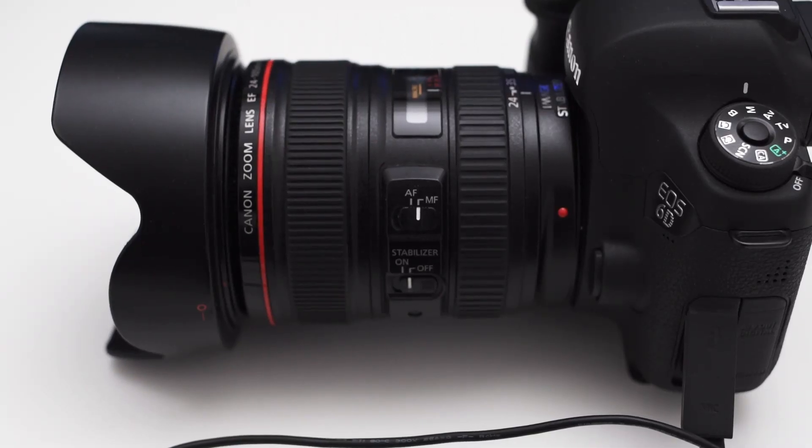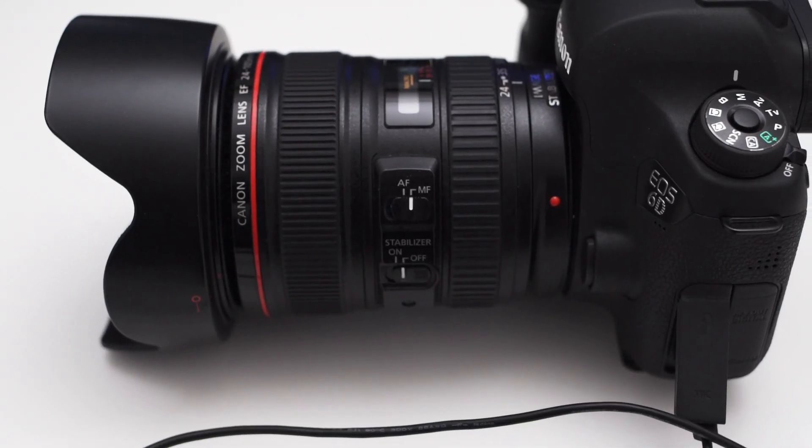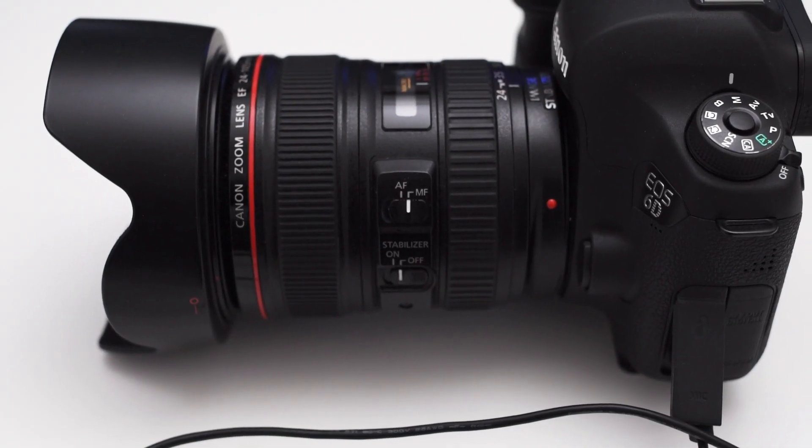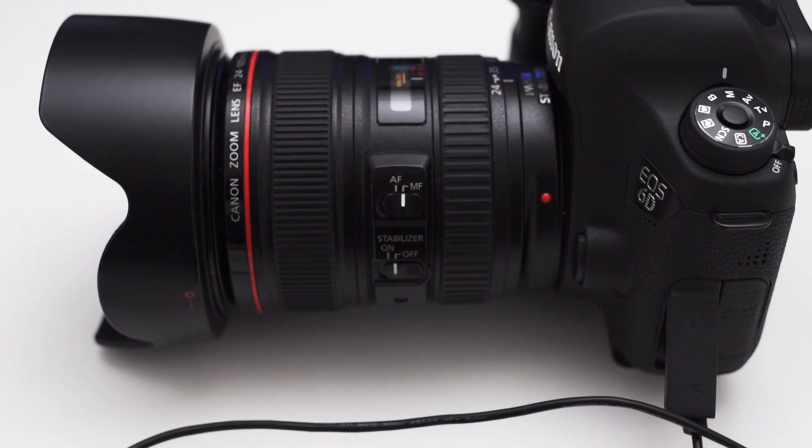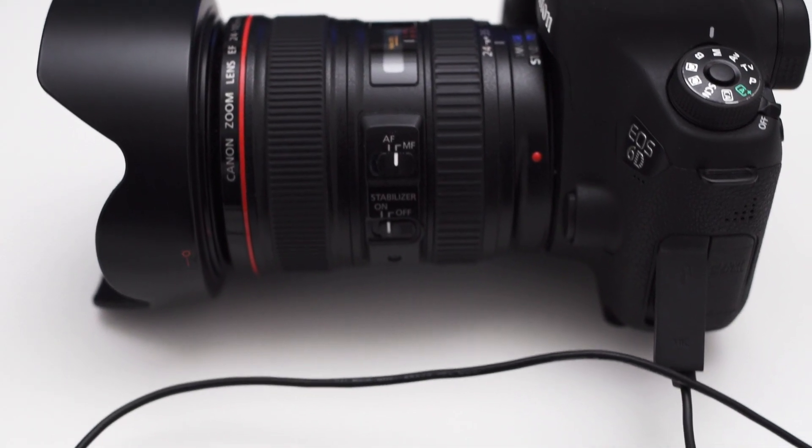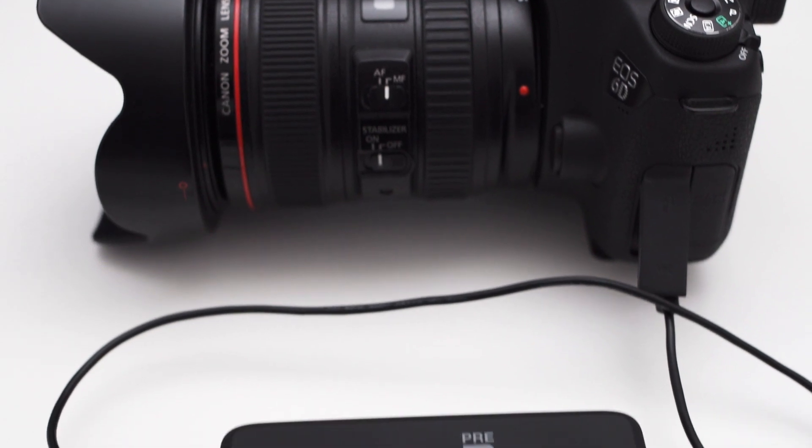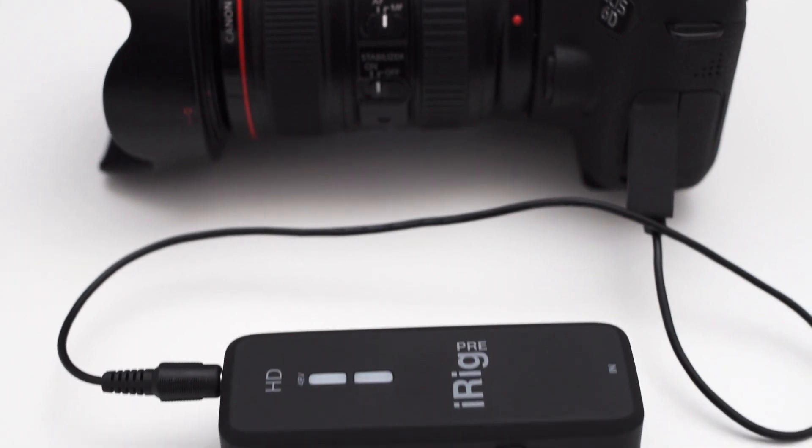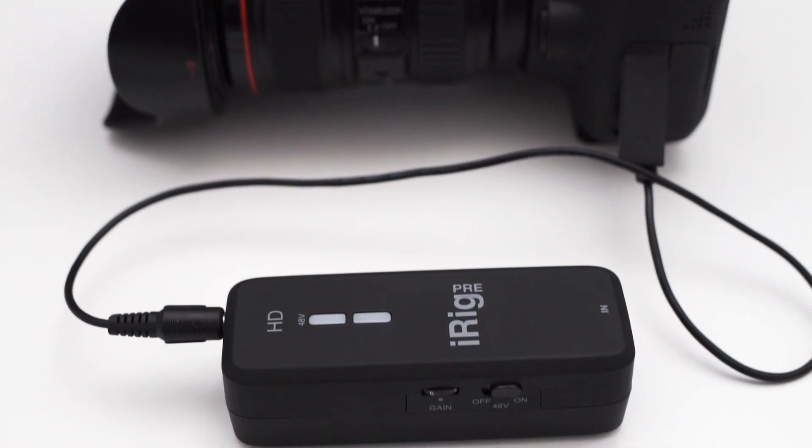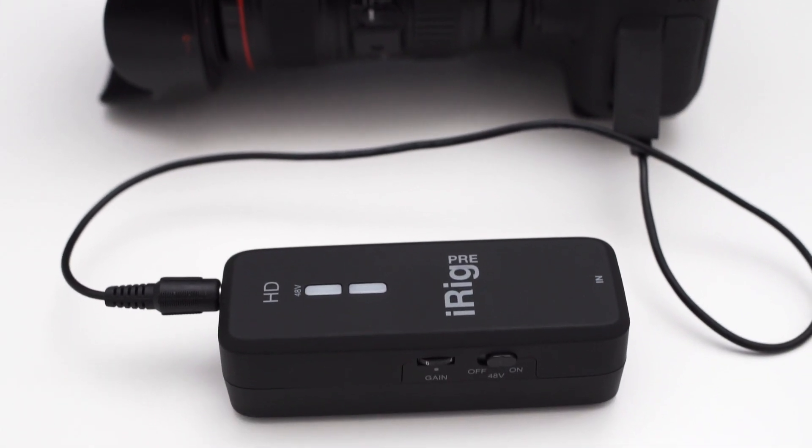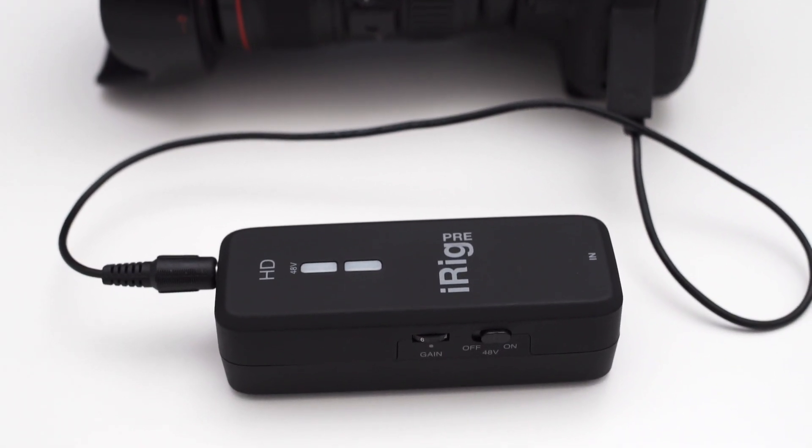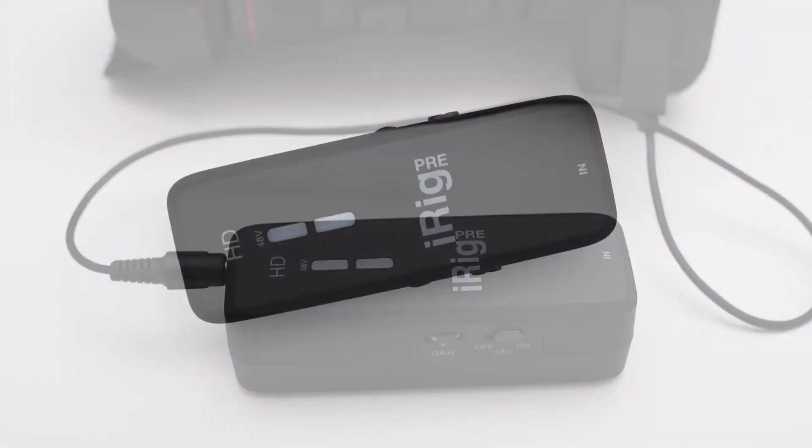It would have been awesome if you could use the iRig PreHD as a standalone XLR preamp for your camera. But then again it was never designed to do this so I will not blame it for that.